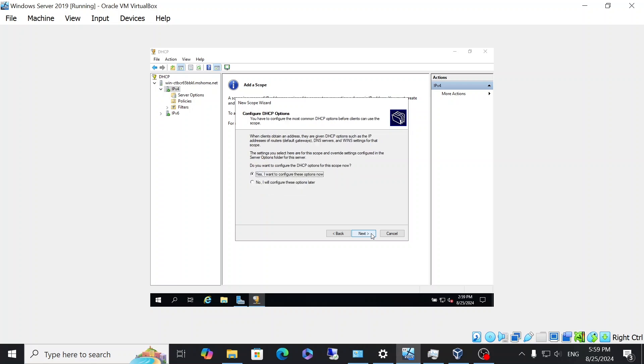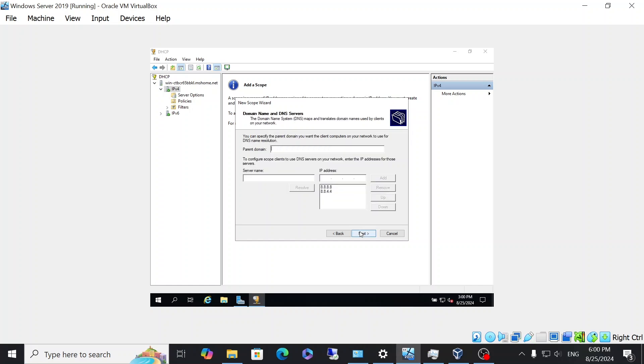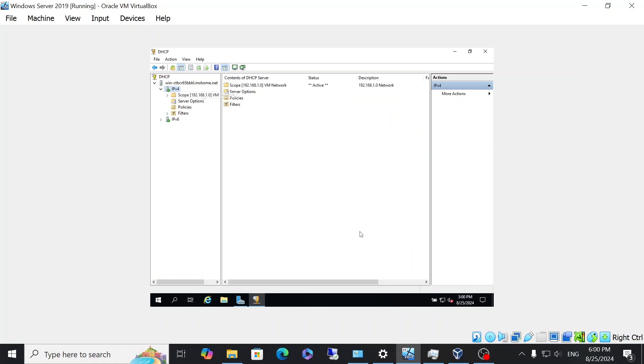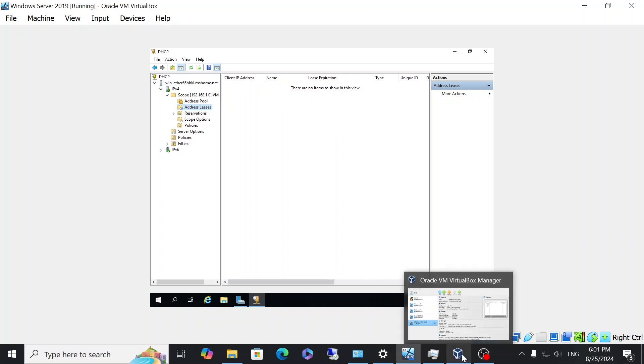And yes, I want to configure these options now. So I'm going to specify the default gateway. Select add. And then I'm going to click next. Leave that as default. Leave that as default. And yes, I want to activate the scope and then click finish. Then we're going to go ahead and see the scope that has been made. And you can see that there was no leases given to any machines yet. But this is going to change.